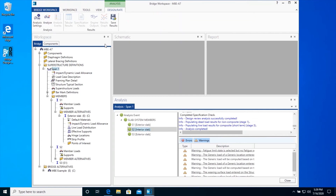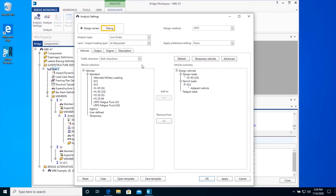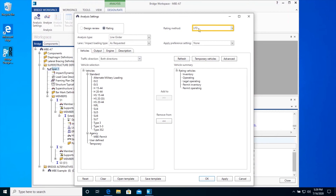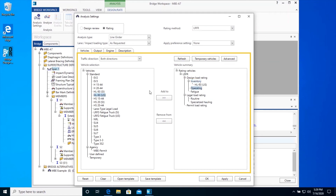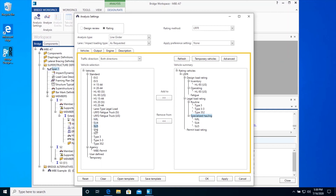Now we will be running a Load and Resistance Factor Rating. We will open the Analysis Settings window and select Rating. We will then choose a Rating Method type LRFR as shown. We will select an Inventory and Operating Vehicle as shown. You can also select Legal Load Rating Routine Vehicle and Specialized Hauling Vehicle as shown. Add Permit Load Rating Vehicle as shown. Permit Load Rating Vehicle also allows the addition of adjacent vehicles.